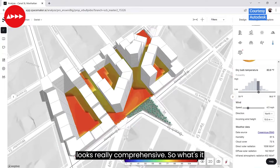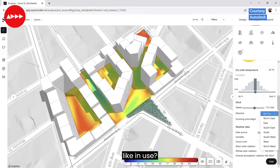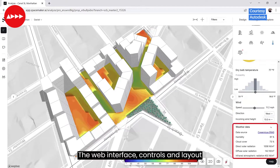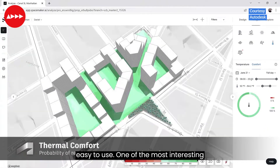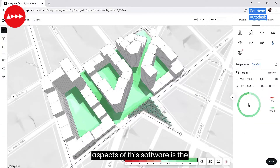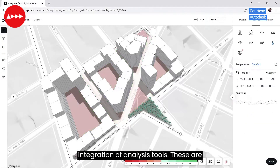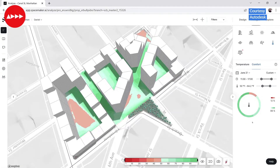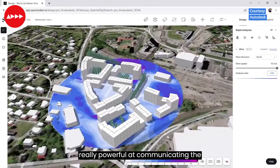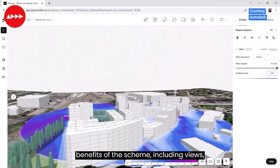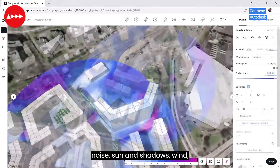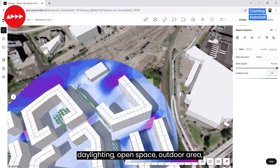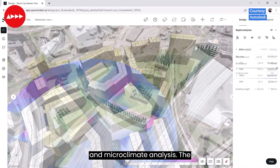This tool looks really comprehensive. The web interface, controls and layout are all really intuitive and it's very easy to use. One of the most interesting aspects of this software is the integration of analysis tools. These are really powerful at communicating the benefits of the scheme, including views, noise, sun and shadows, wind, daylighting, open space, outdoor area and microclimate analysis.